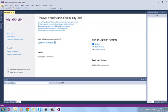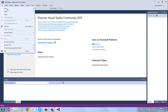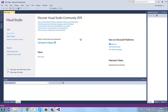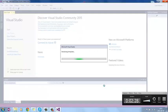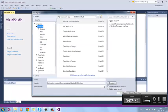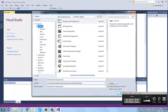File, new, project. And here you have all the templates.